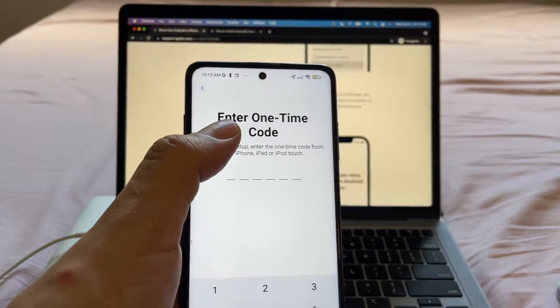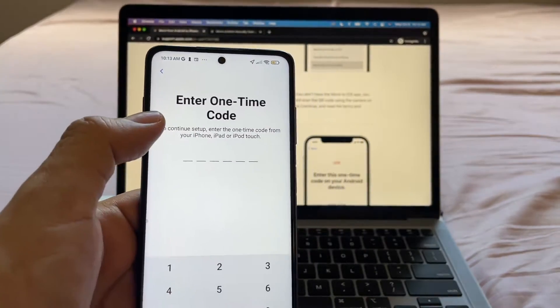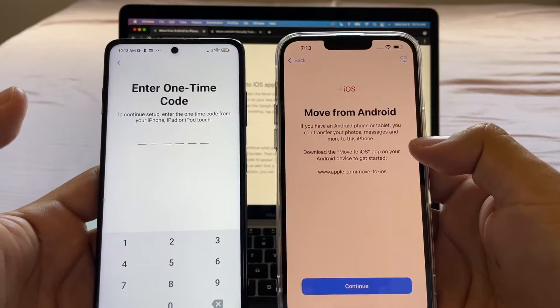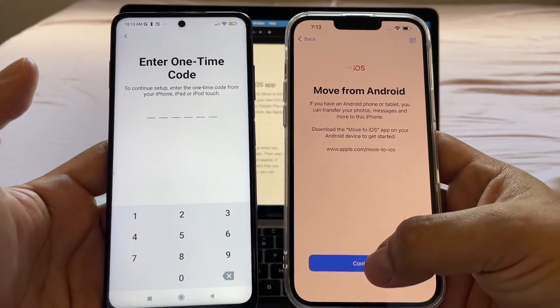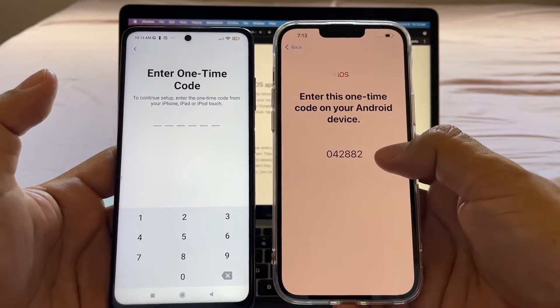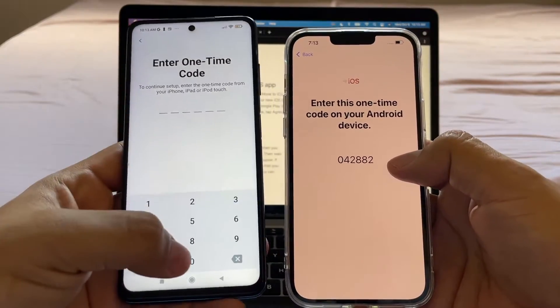And it says here, enter the one-time code on this screen, the Move from Android. And we're going to click continue. That's going to give us a code. We're going to input that code here.